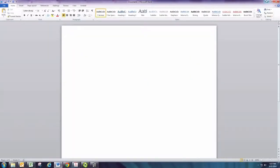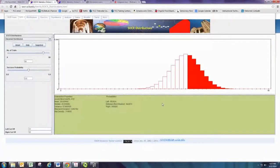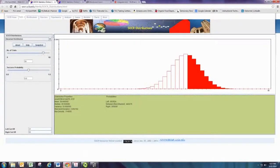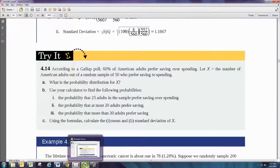All right, that's calculating binomial probabilities using the online calculator.